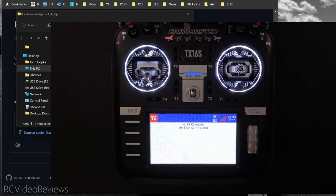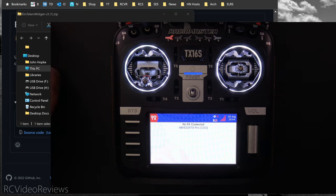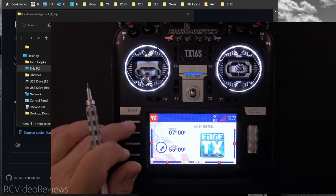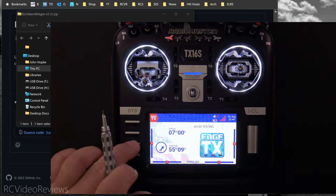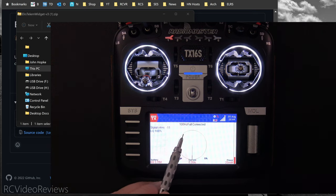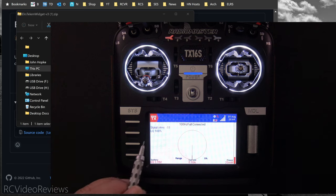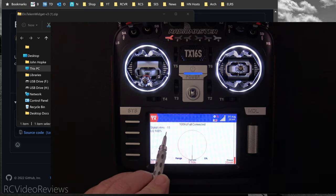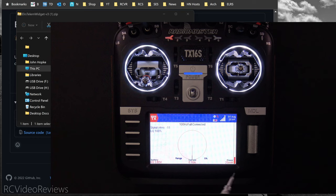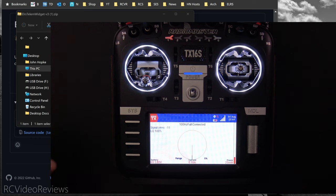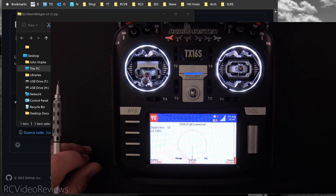In order for data to populate on this widget, you need to power up a receiver, make sure it's bound, and get a connection to the radio. Once you do that, you should see the widget populate with data. So going over to page four — there we go, it popped in because I've got telemetry now. You can see I've got signal, link quality, current, battery, and milliwatt — it all populates automatically once you connect a receiver.